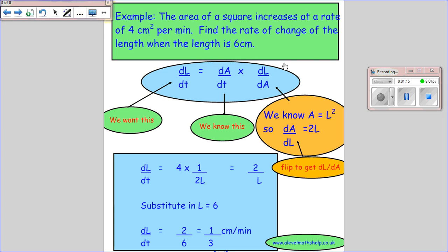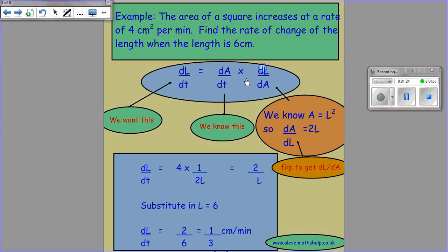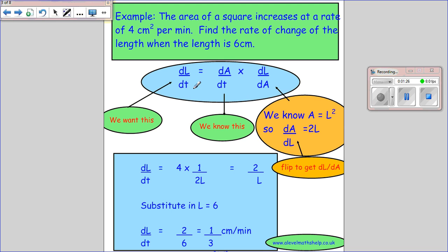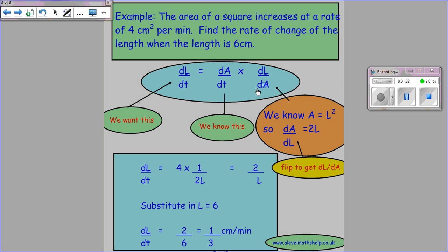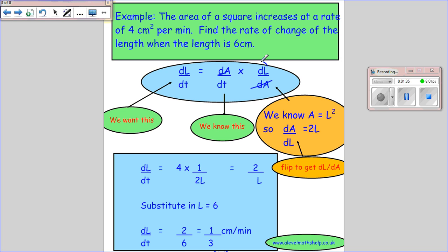Now I have dA/dT and I need to work out the third component. I look and say I need dL on the top, and I haven't got dL yet, so I put dL on top. I need dT on the bottom, which I've got, but I don't want dA there — I have to put dA on the bottom so that when I cross-cancel I'm just left with dL/dT.